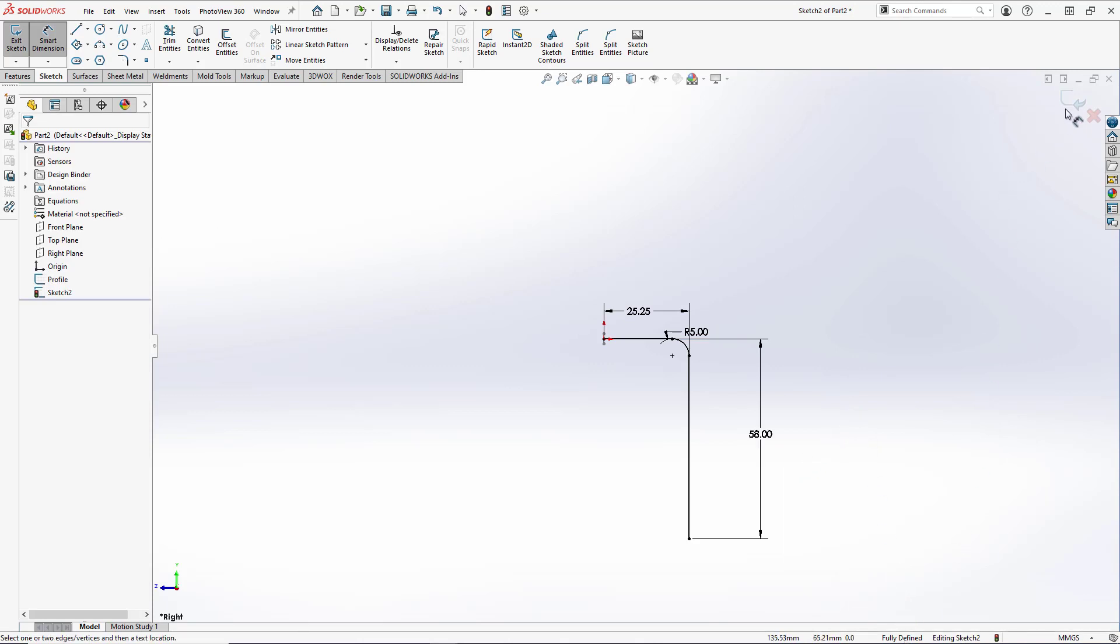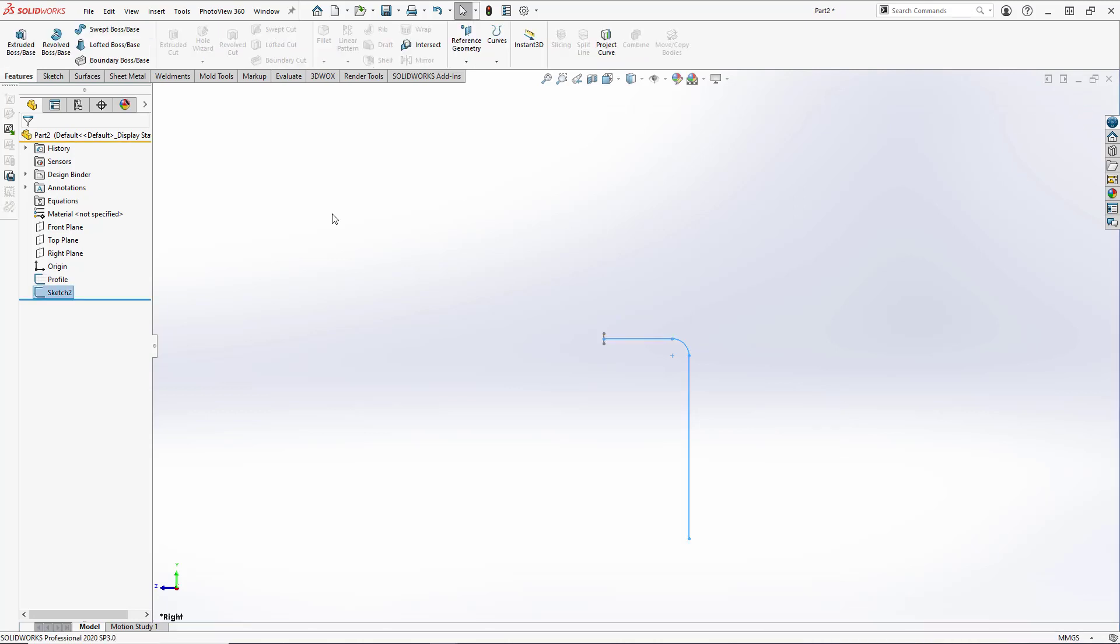And like we did with the profile sketch, we will name this one by clicking once and naming it Path and hitting Enter. So now we have our profile sketch and our path sketch.